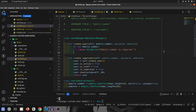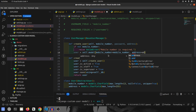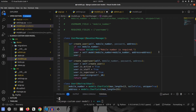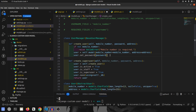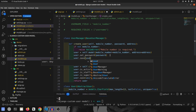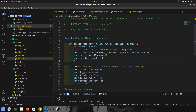Otherwise, we create the user. So user equals self.model, which is the user model from BaseUserManager, and we pass in mobile_number=mobile_number and address=address. Then to set the password we call user.set_password, which is one of Django's built-in methods, and pass in the password. Once done, we call user.save using self._db, and then return the user.